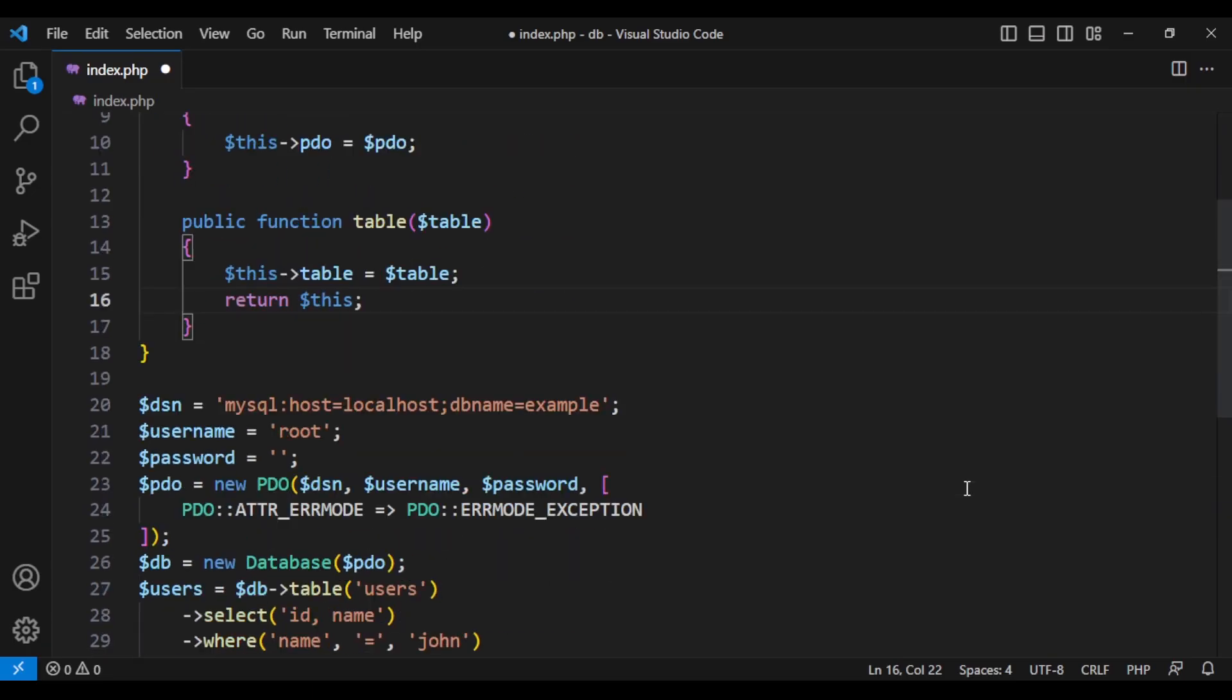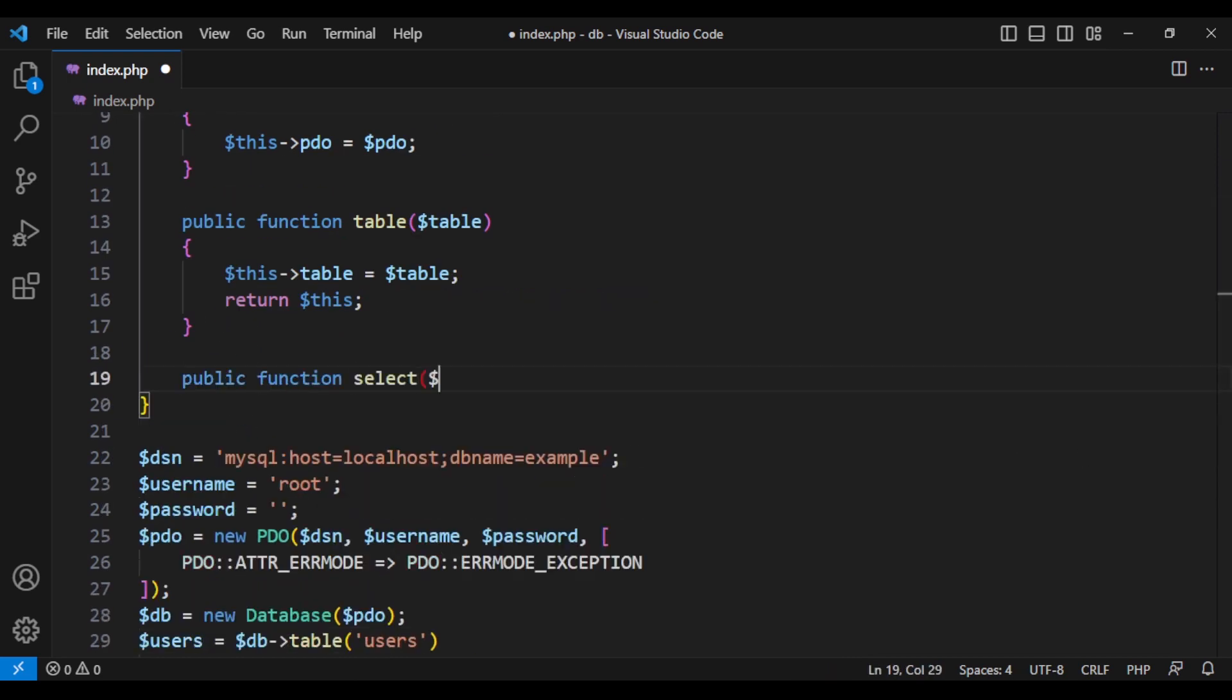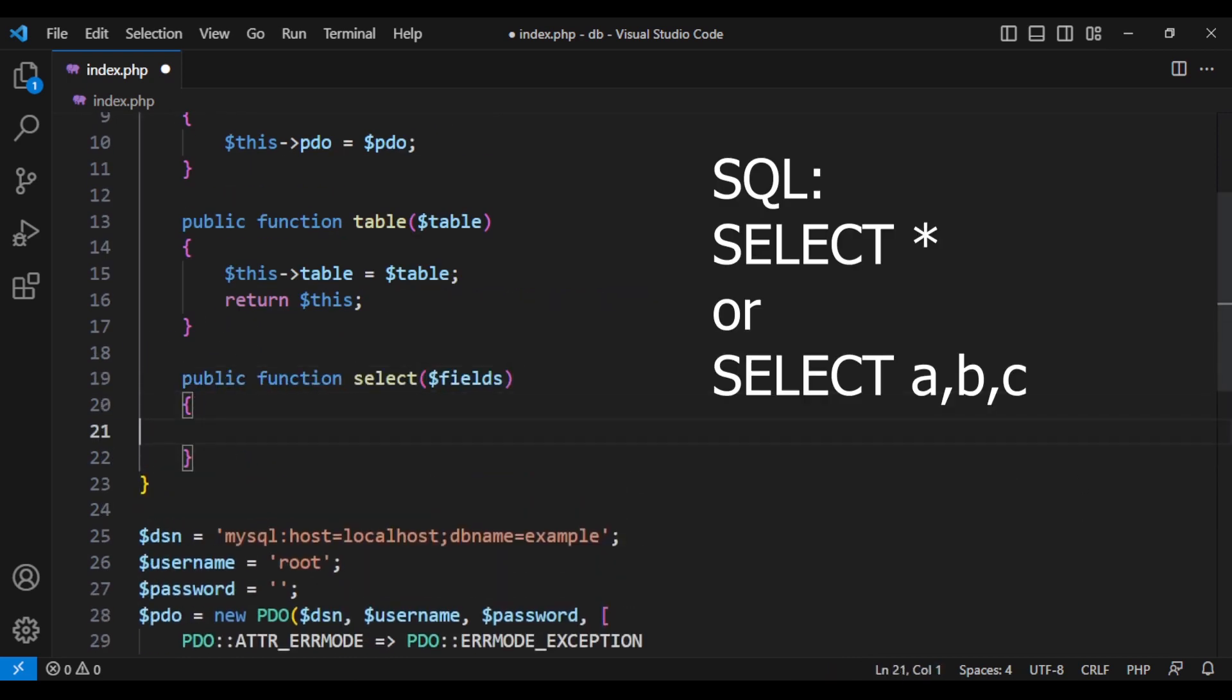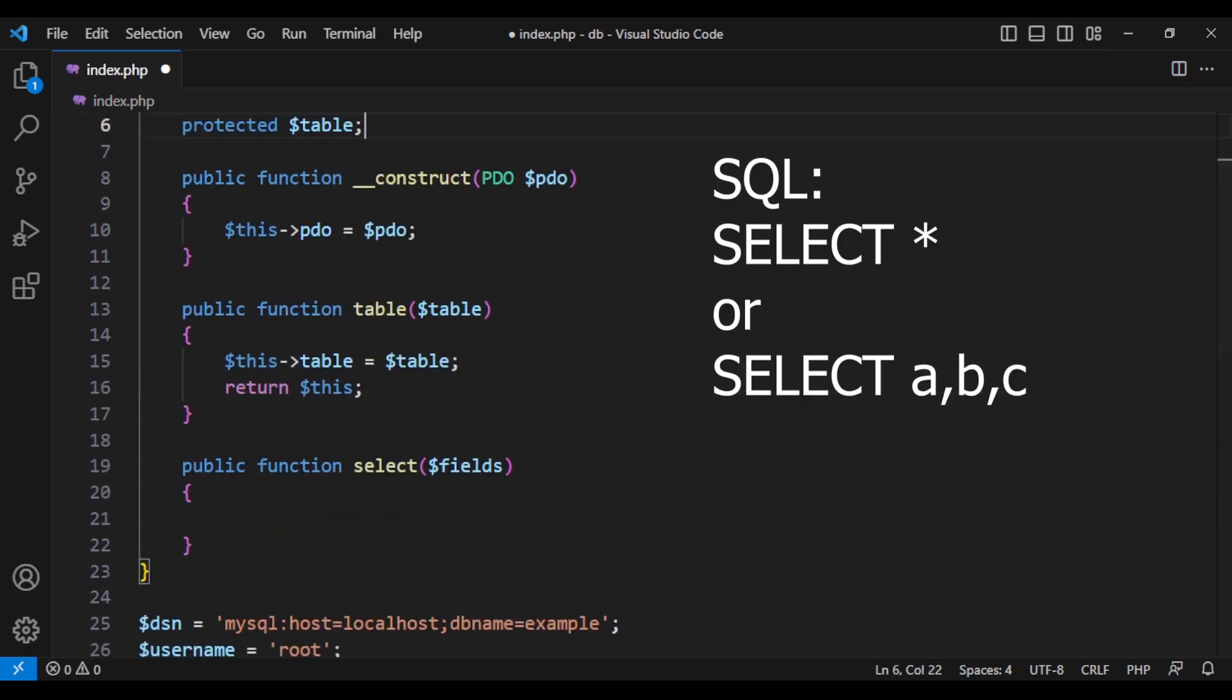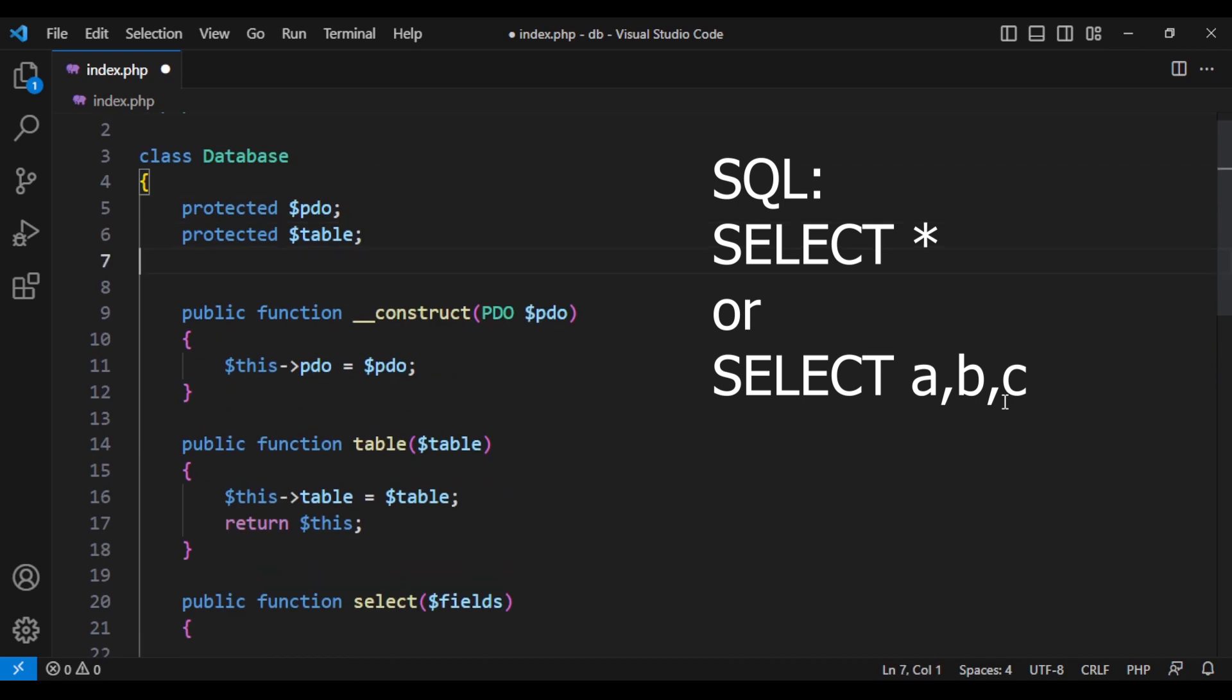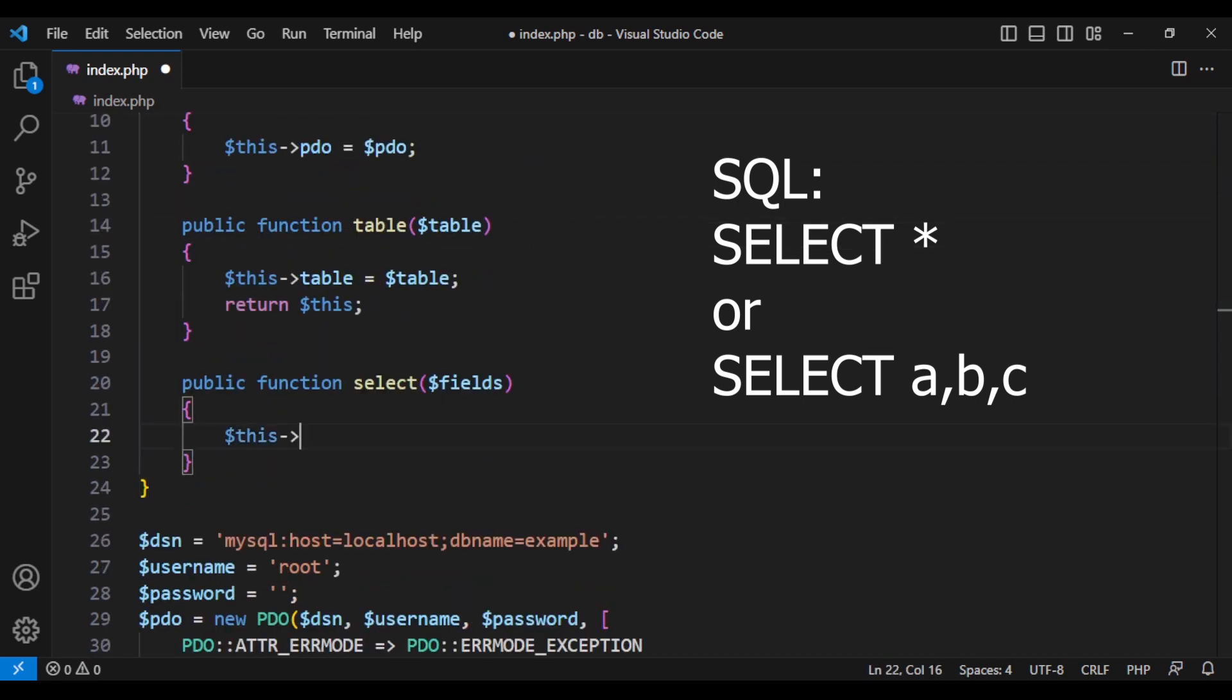Now let's do the next one, which is select. We want to get the fields that we would like to select, but if it wasn't specified, we want to select everything. So we can set the default value of the fields to a star.